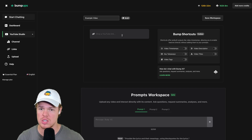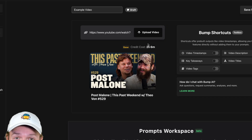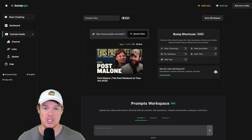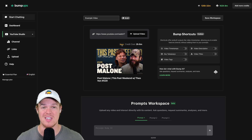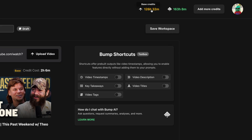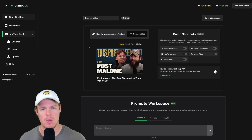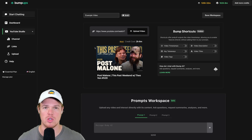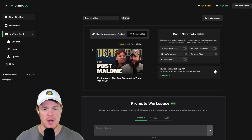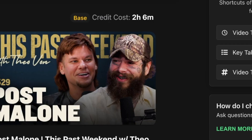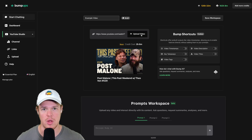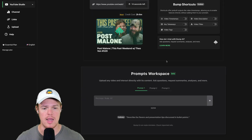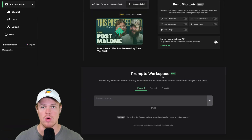To get started, simply provide your YouTube video URL. When you process videos on this platform, it will tell you what plan and credits are associated — YouTube videos use base credits. Once you upload a video on Bump Ups, you're able to use Bump Shortcuts and work in the prompt workspace.